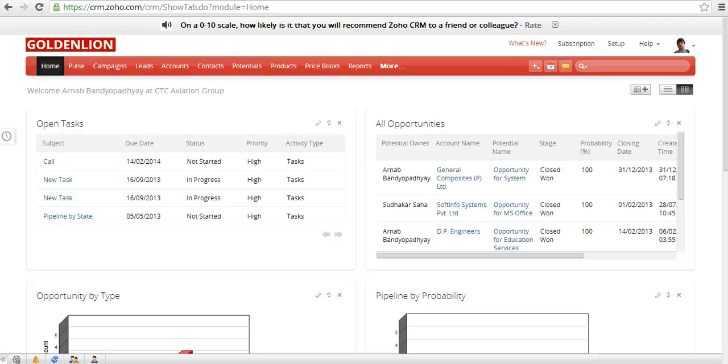Hey, this is Arnav from GoldenLand and today I will show you how you can take advantage of BCC Dropbox in Zoho CRM.